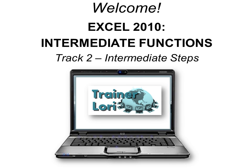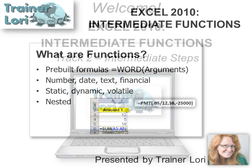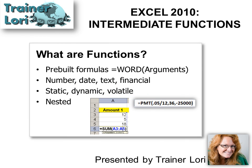Welcome to Excel 2010 Intermediate Functions. I'm Trina Lorre.